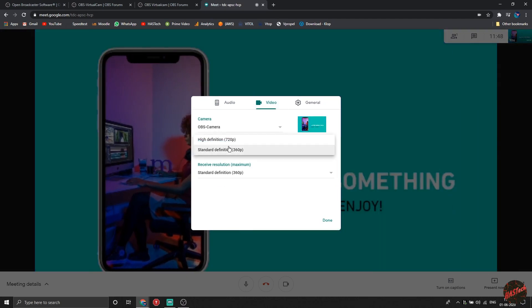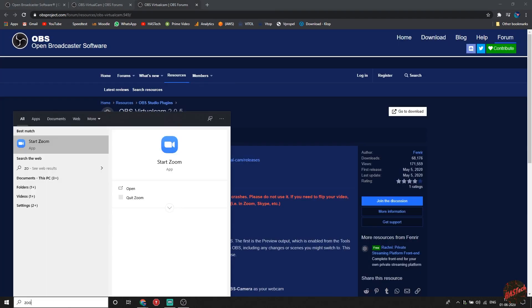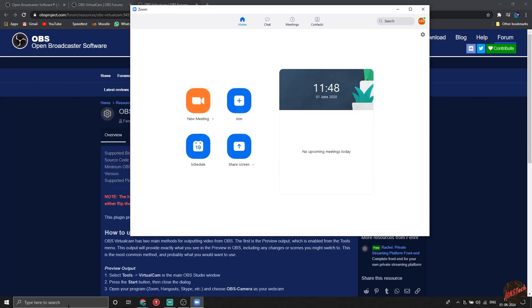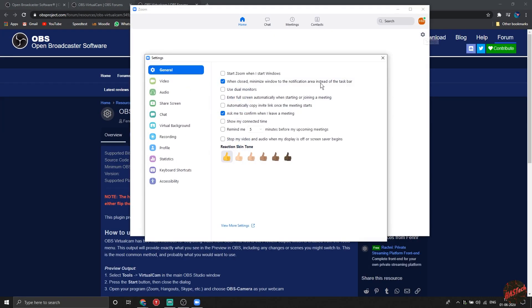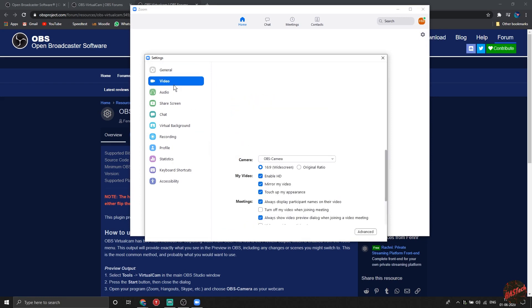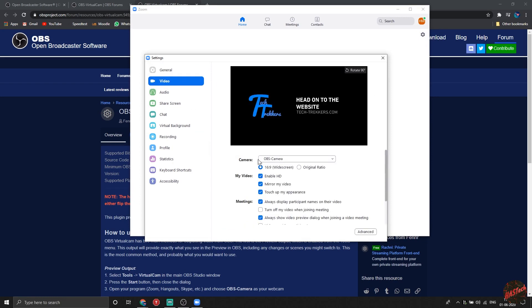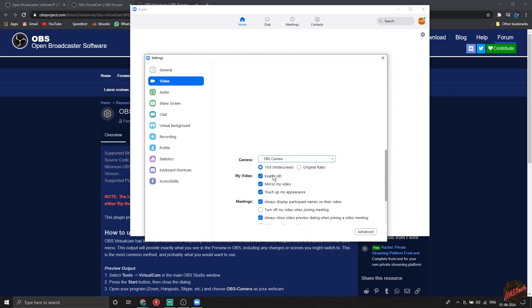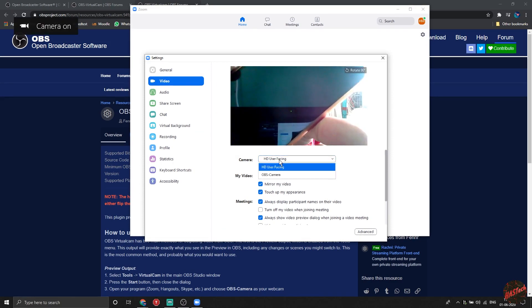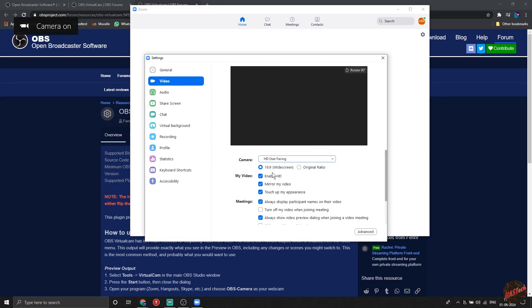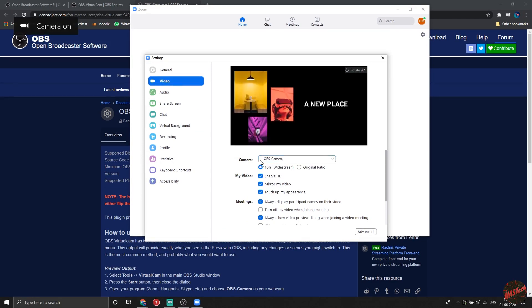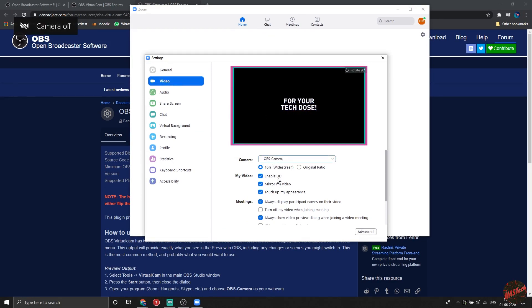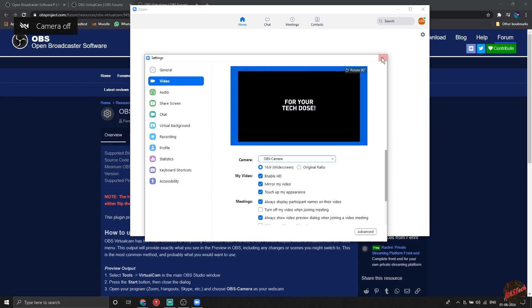Now we're gonna try the same in Zoom. This is Zoom - click on settings, click on video, click on camera, and select the OBS cam. And this is my webcam and this is my OBS cam. It's as simple as that. You can also do it in real time during a video call. It's not a big deal.